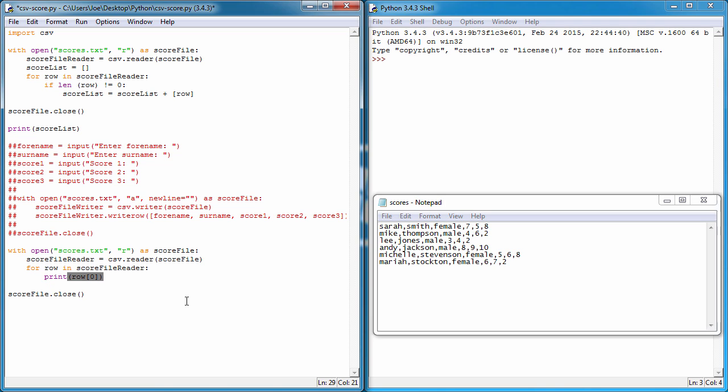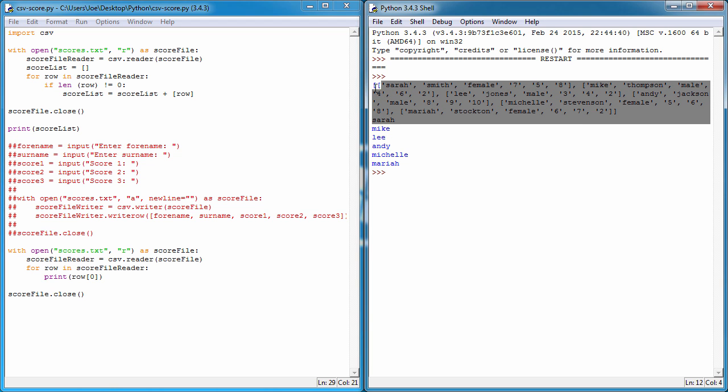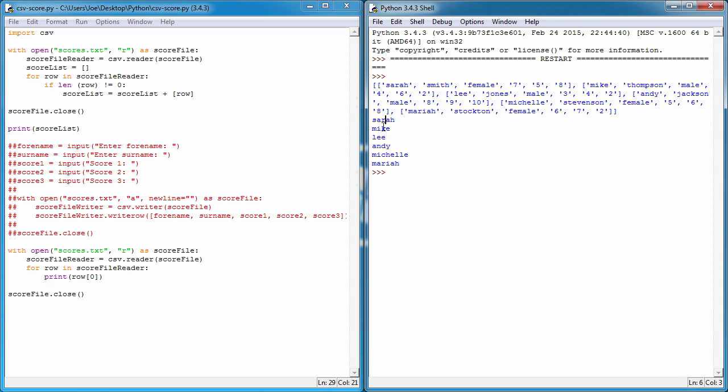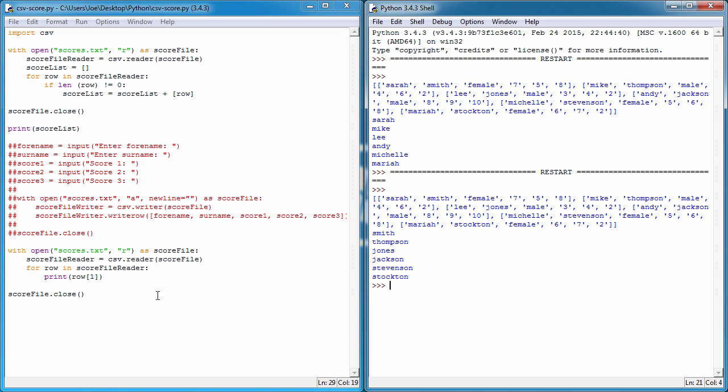Close the brackets, control S to save, F5 to run. You can see it's printed the entirety of the file up here because we've still got this code. But when we get down to this bit of coding, it's only printed the first column. I could easily change this to be the second column, so one, F5, and it prints out the surnames.